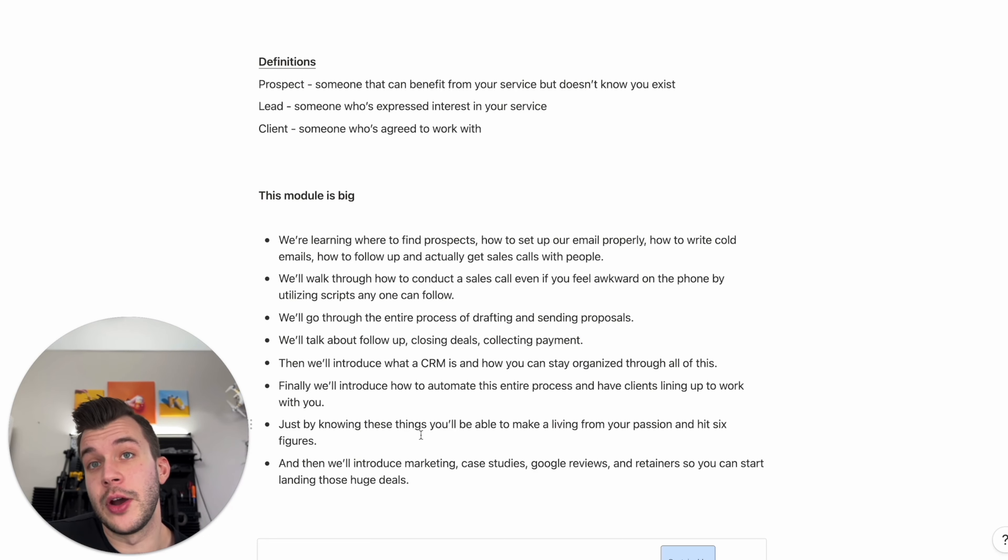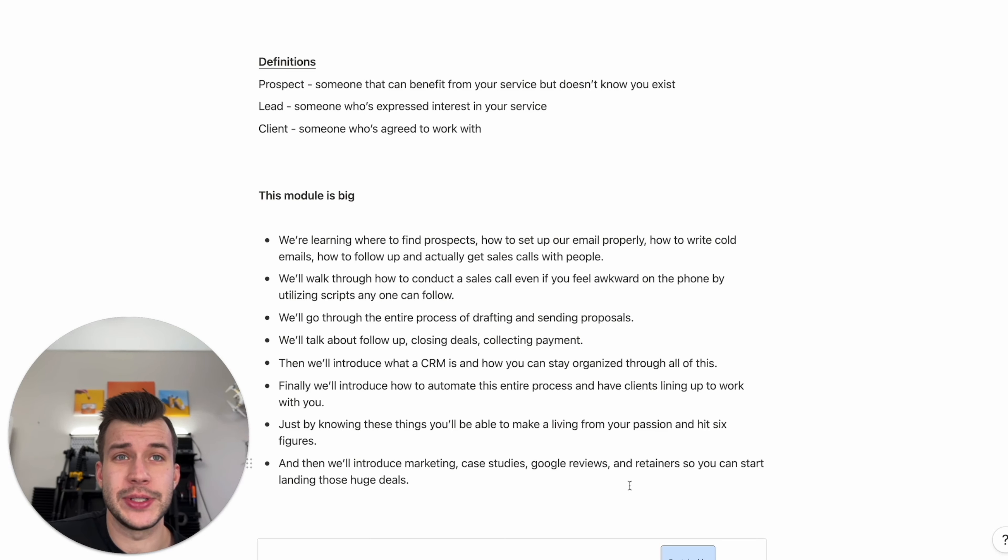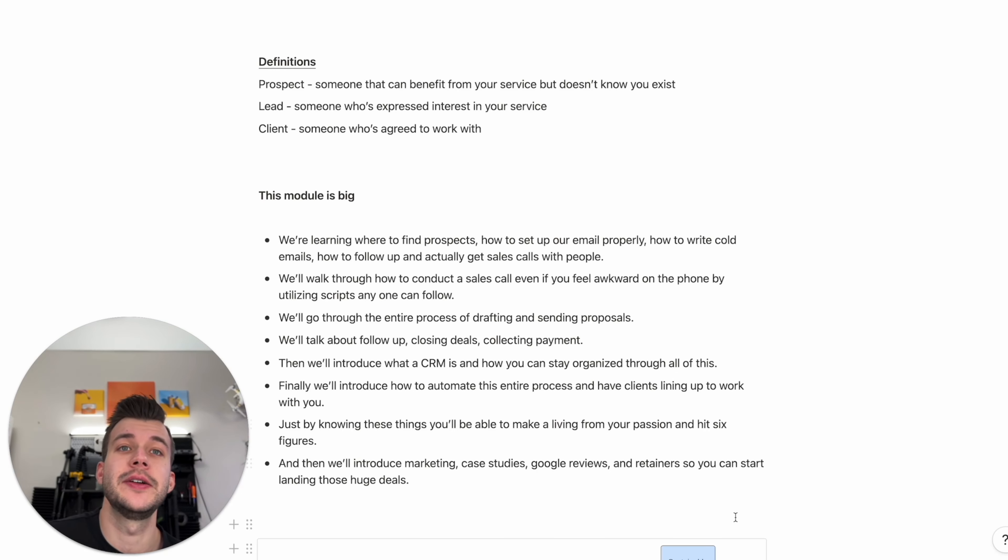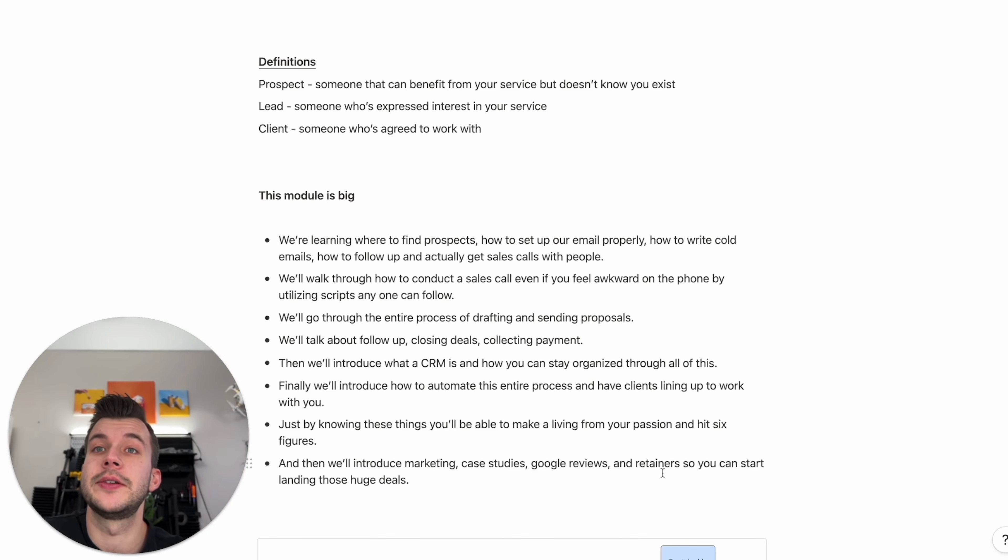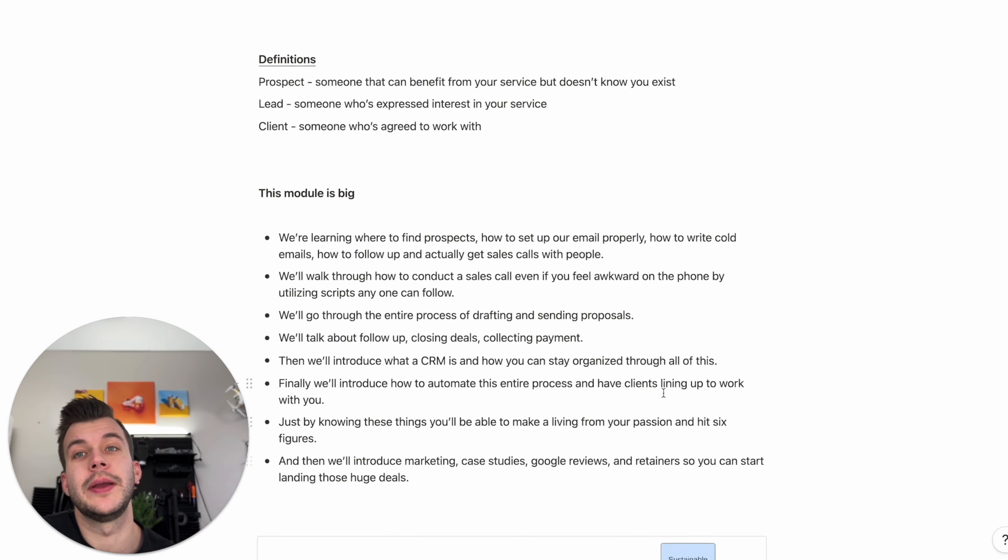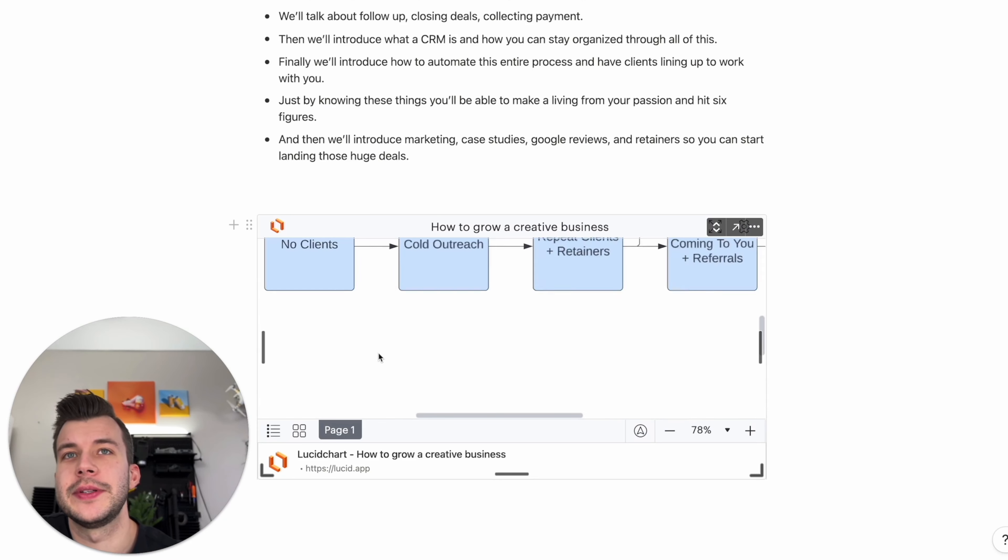Finally, we're going to introduce things like marketing, like case studies, Google reviews, and retainers so that you can start landing those really big deals. Retainers will unlock multi-month, year-long contracts with clients. And those tend to be huge numbers. This is how we grow our creative business.